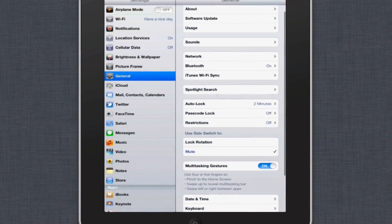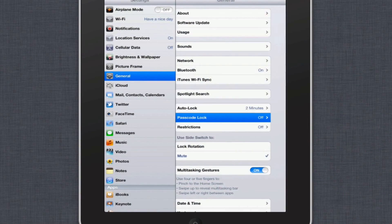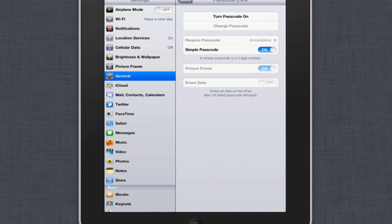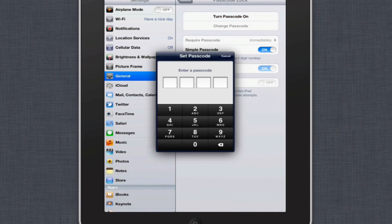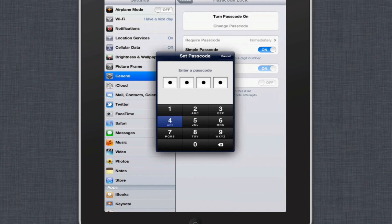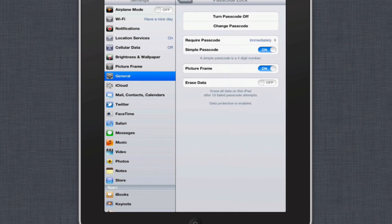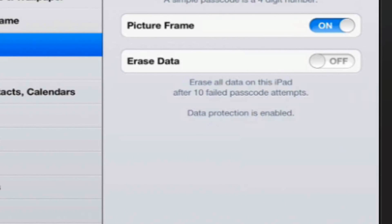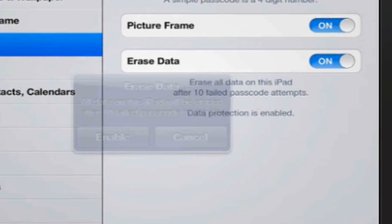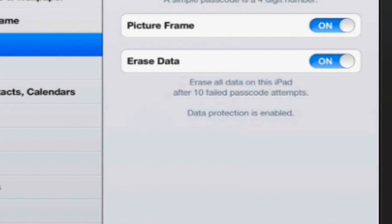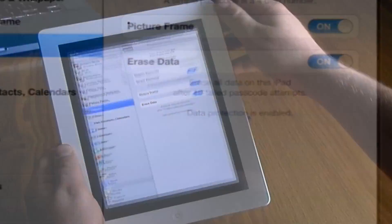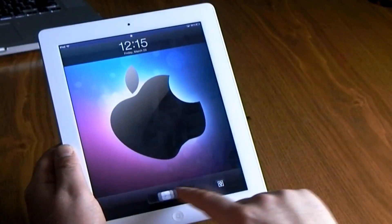Since this is an iPad and it carries a ton of your information, it's always good to go into General and set up a passcode — make sure it's something you can remember. I also like to enable the option that says 'erase data after 10 failed password attempts,' so that it keeps your iPad safe from anyone trying to break in.